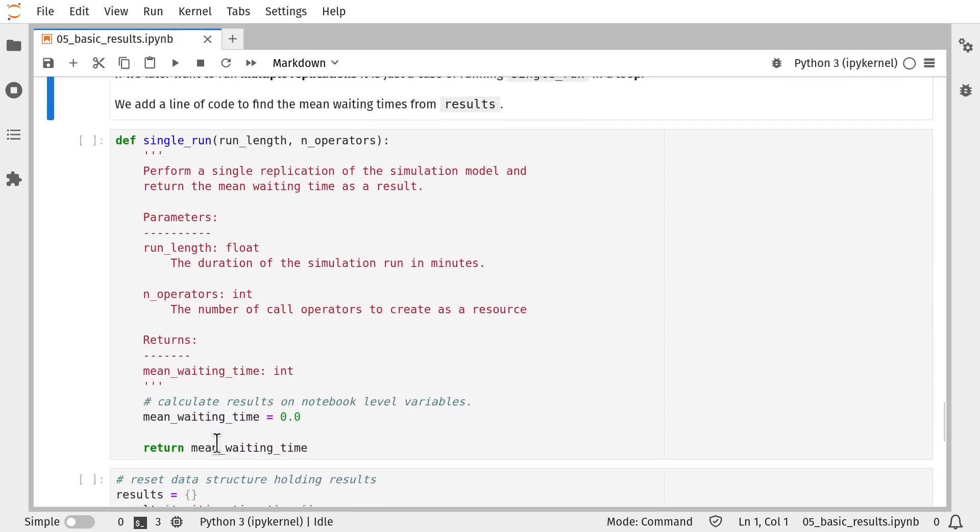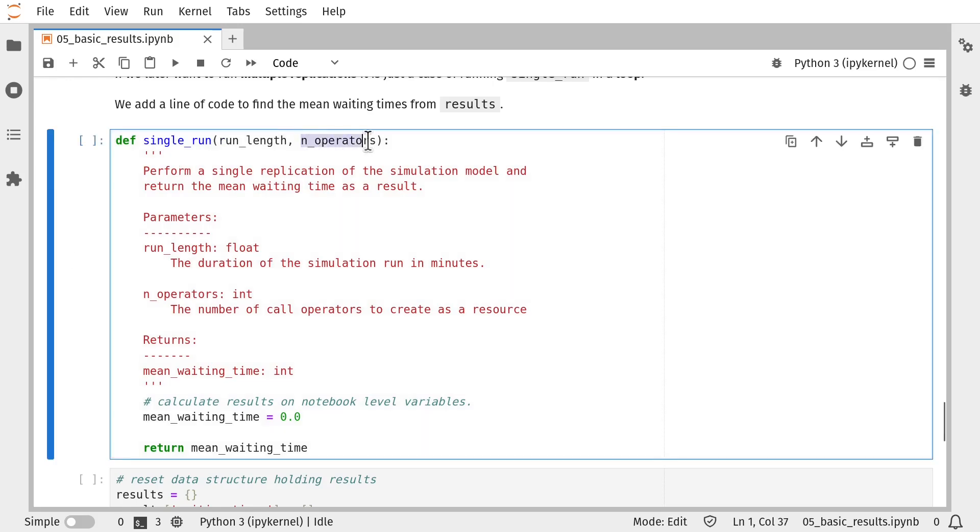So I've got a skeleton of a function here called single_run. That takes two parameters, the run length for the simulation model and an integer value representing the number of operators. So what I'm going to do is I'm going to first create an instance of a Simpy environment and the resources and set up process as before.